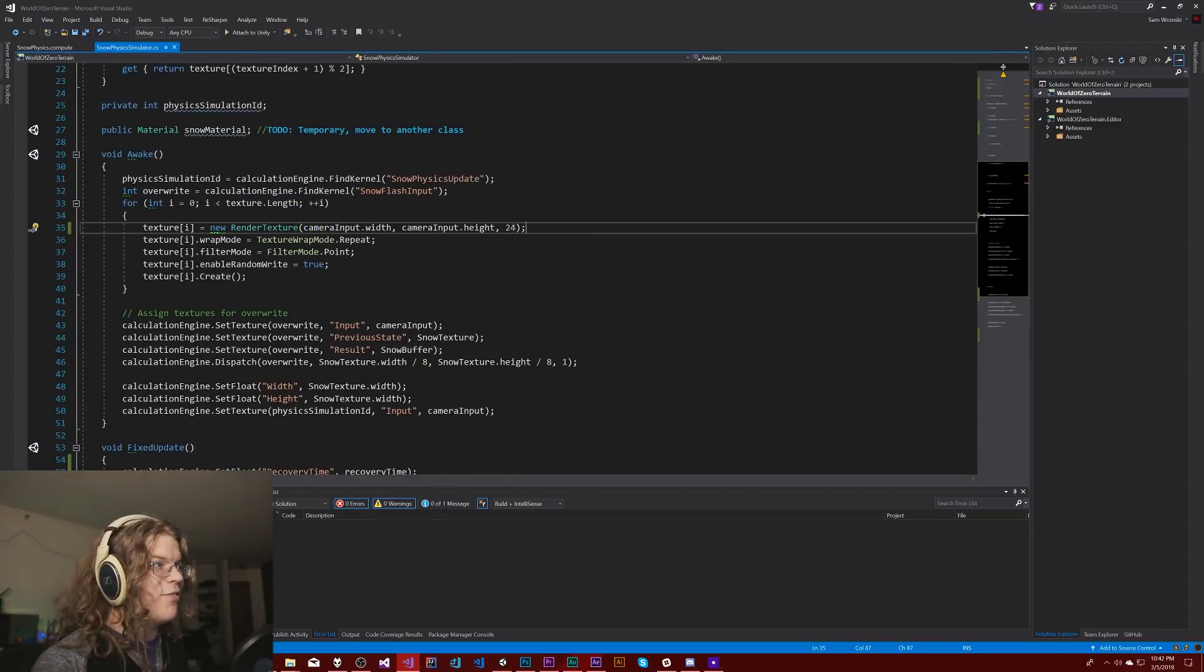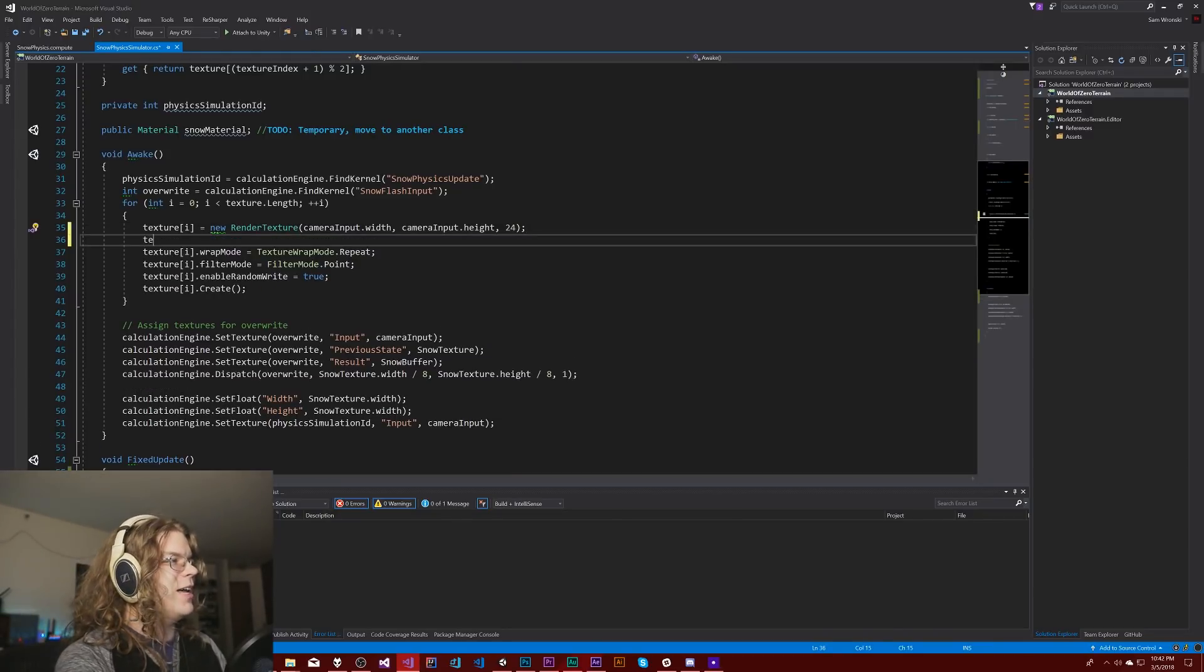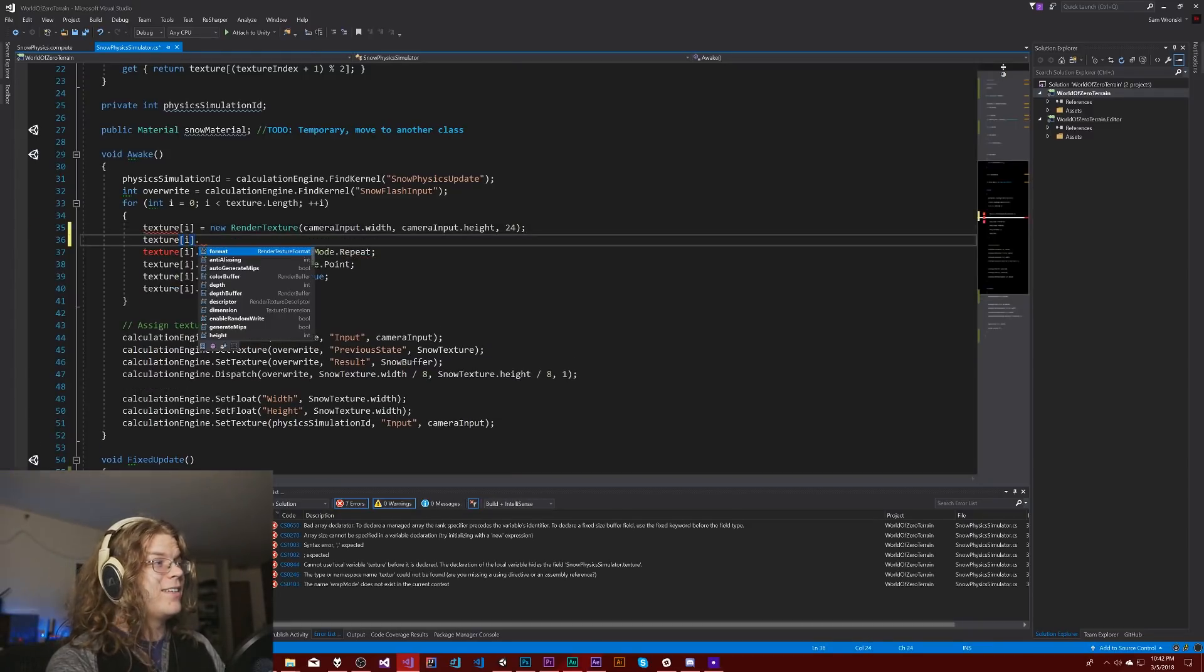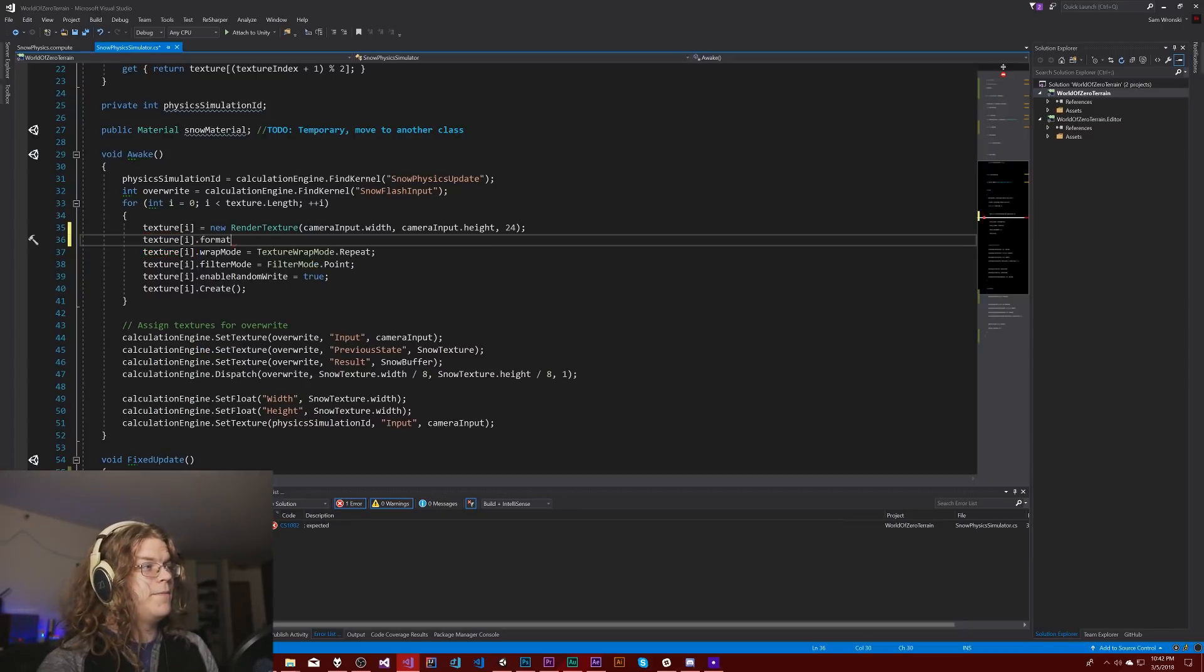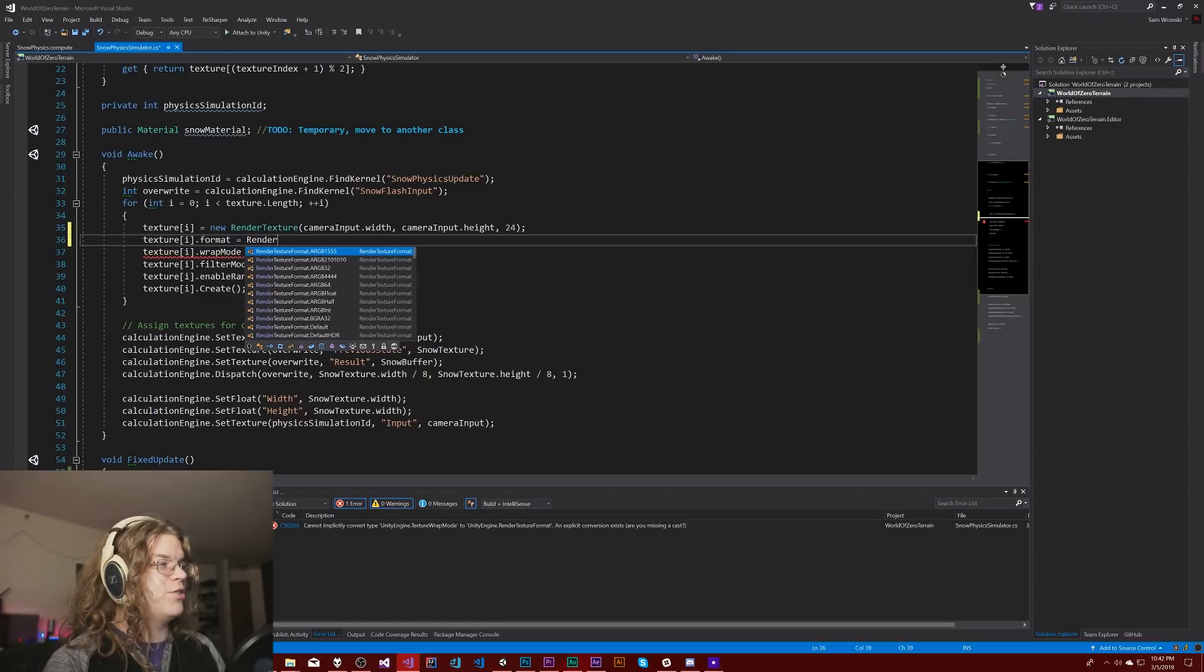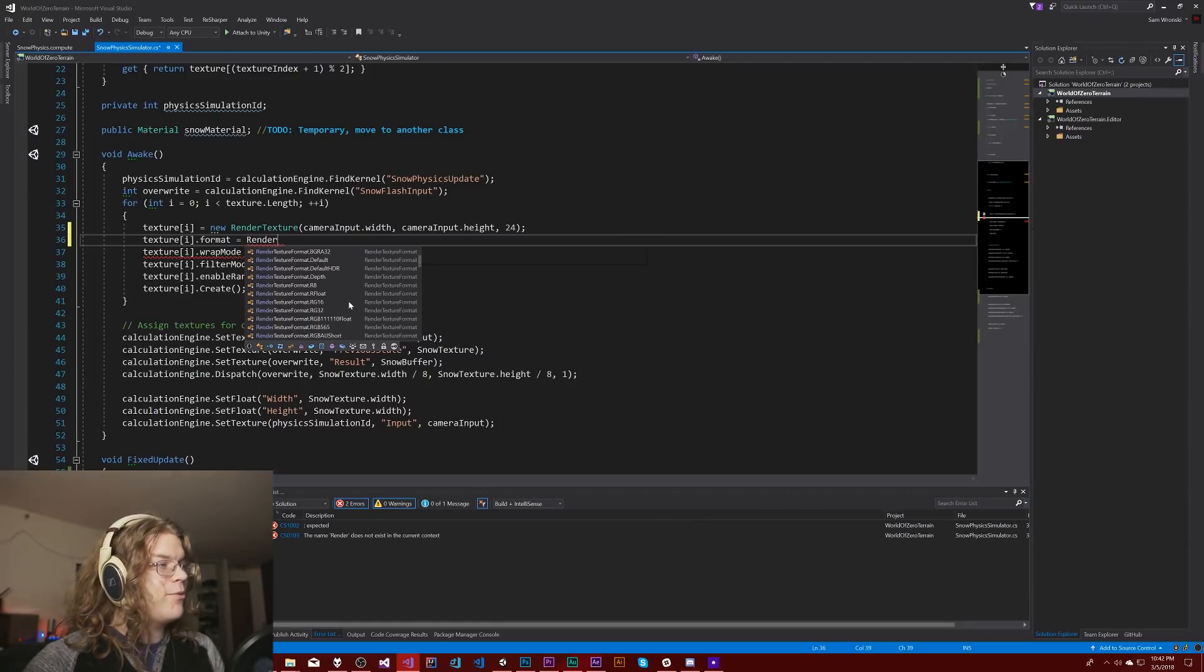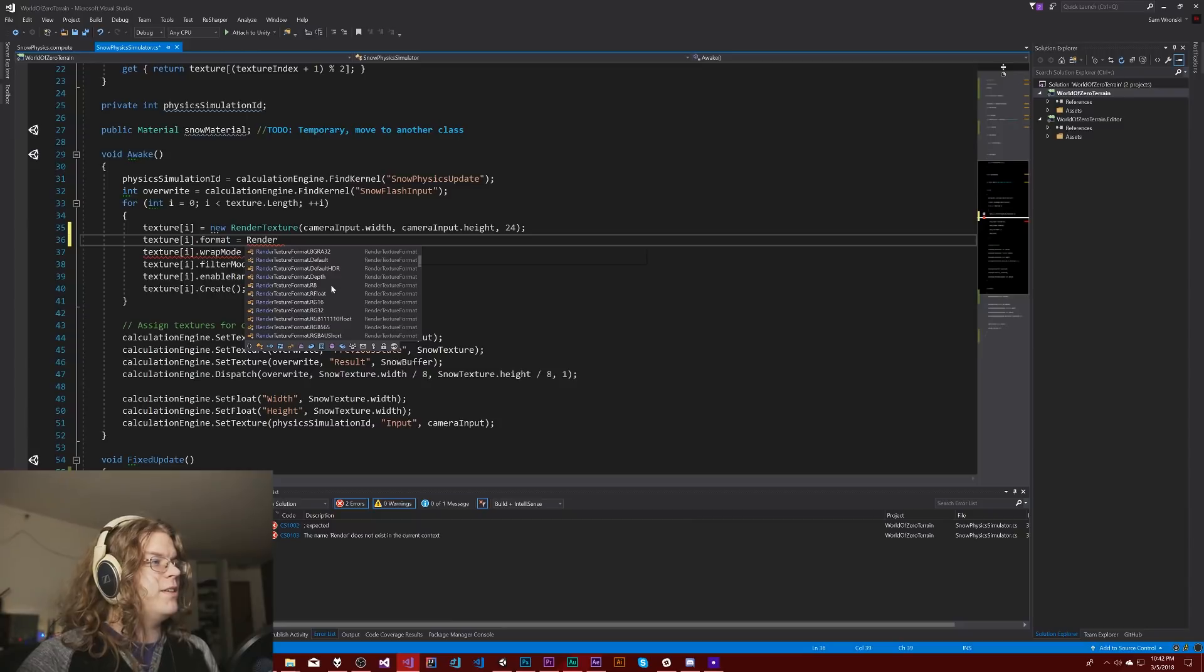So this should, if I understand what I'm doing, I've never actually played with these texture modes before so we're going to see what happens. But I think all I need to do is set the format. So if I do this format is equal to a render texture format and I think we're going to use depth. There's a number of things here.